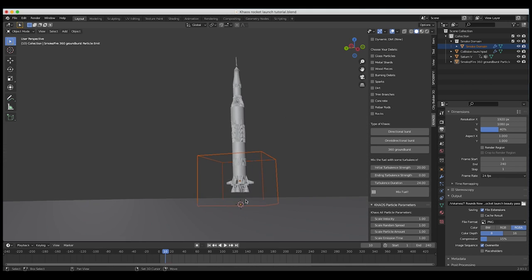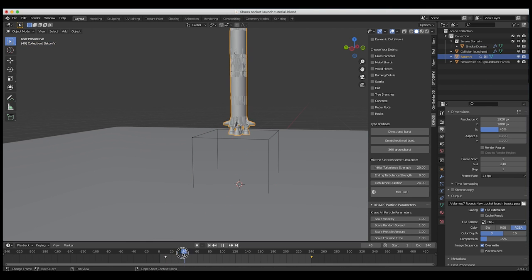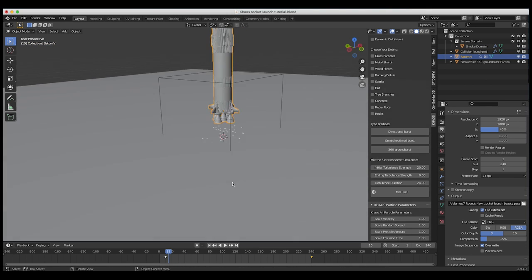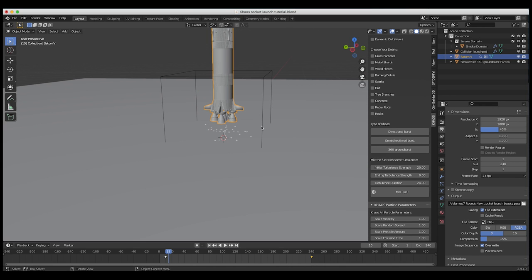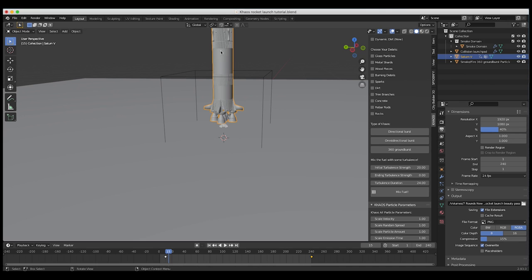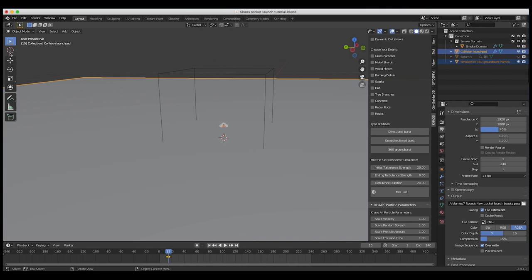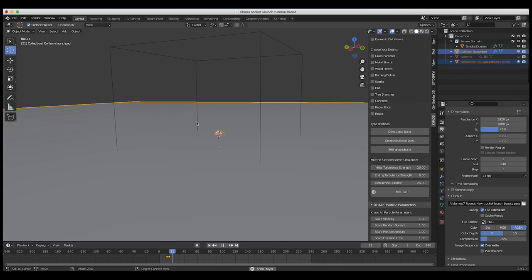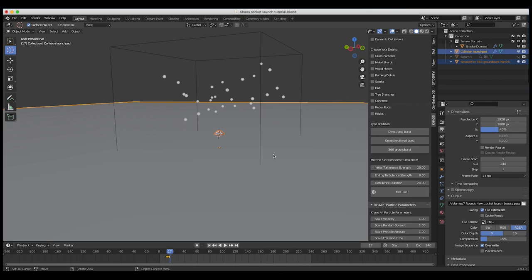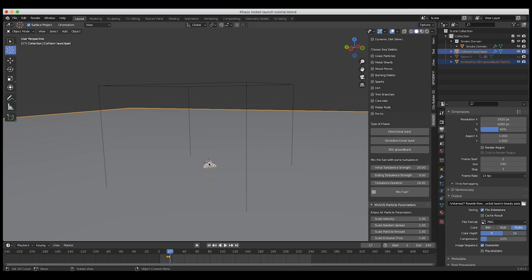Now we have a little particle emitter. It's stuck under our collision cube right now, so I'll select it and bring it up. I'll turn off our Saturn V for a second just so we can look at our fuel emitter. As you can see, this is what we're getting right off the bat — it's set up for an explosion, but we're going to adjust a few settings so that it becomes a rocket blast.